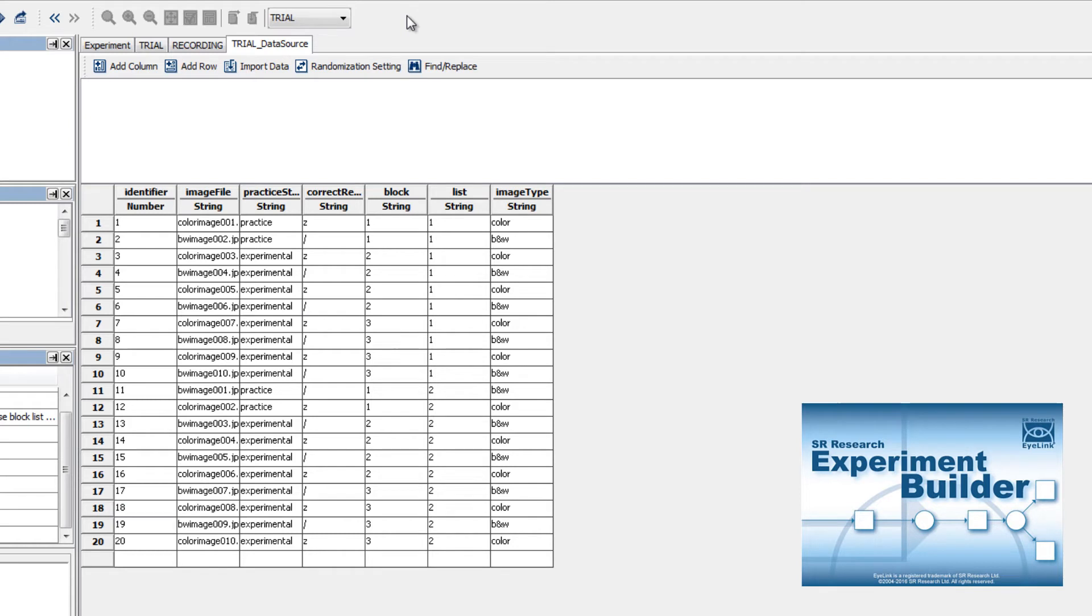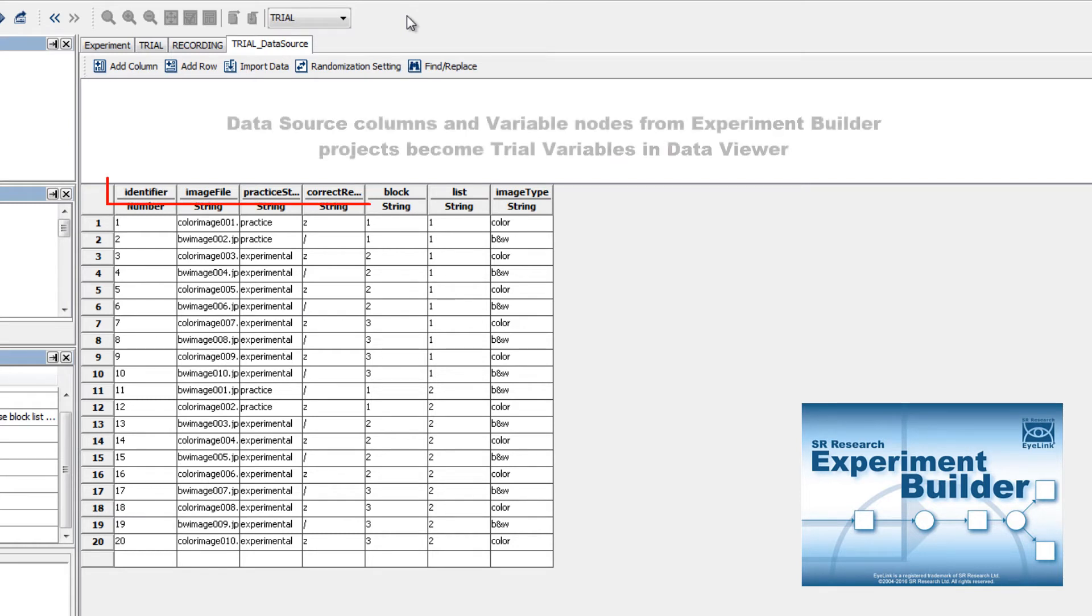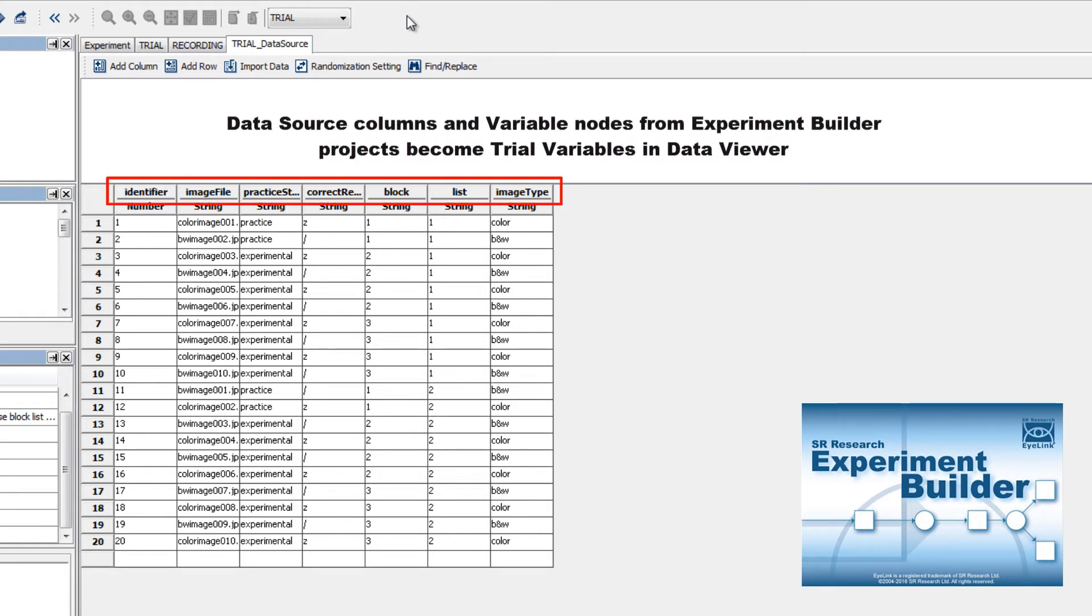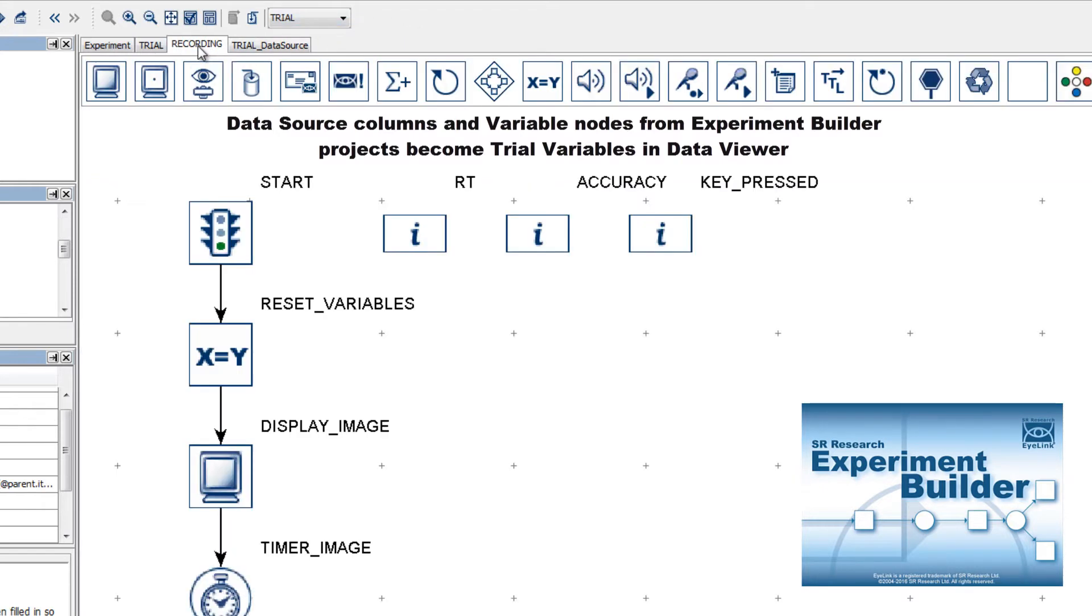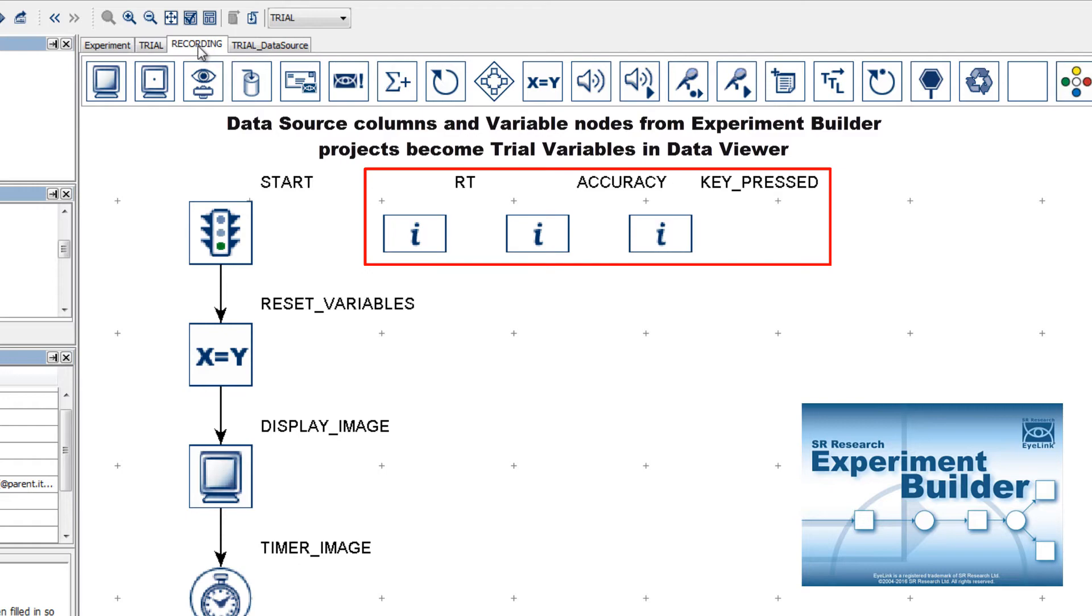If you program the experiment in Experiment Builder, then these trial variables will come from the data source columns and variable nodes that were in your Experiment Builder project. Experiment Builder, by default, will write the values of the data source columns and variable nodes to the EDF file at the end of each trial.